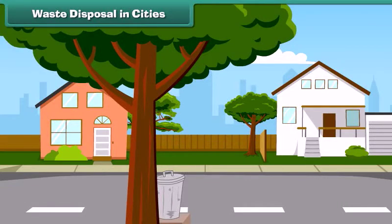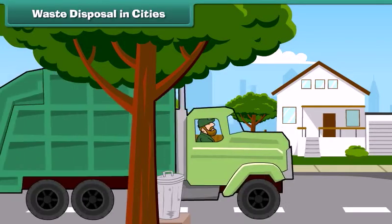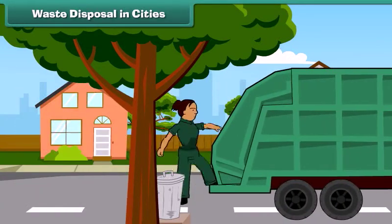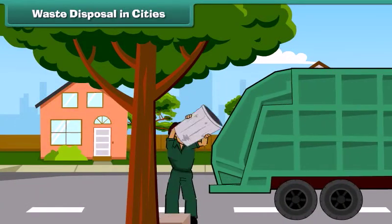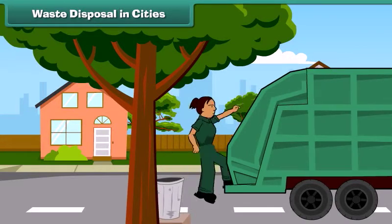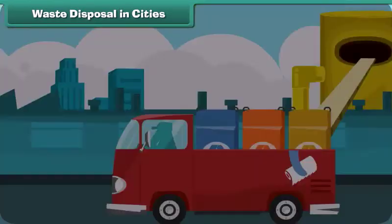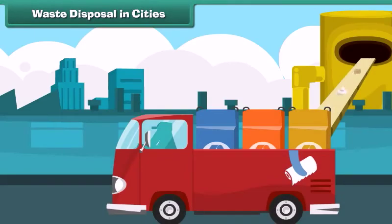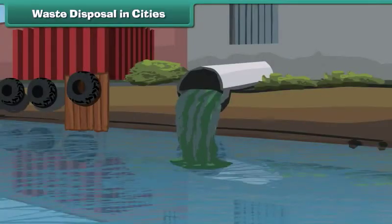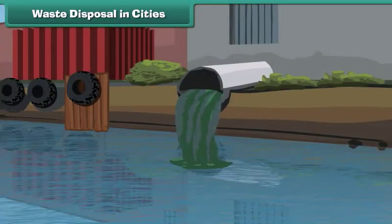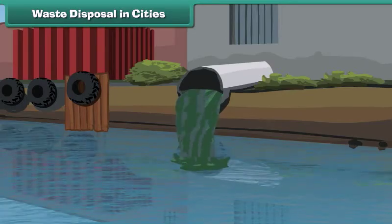Let us understand how waste is disposed of in cities. The waste from our homes is first collected and treated in municipal sewage treatment plants, and only then disposed of into water bodies like rivers. Waste treatment ensures that rivers are not polluted.